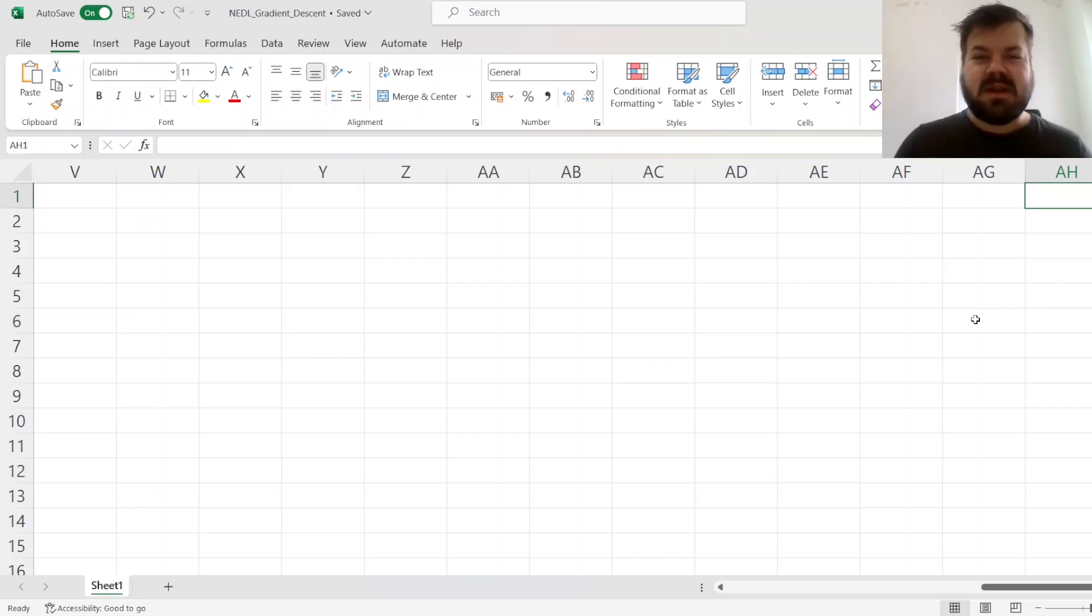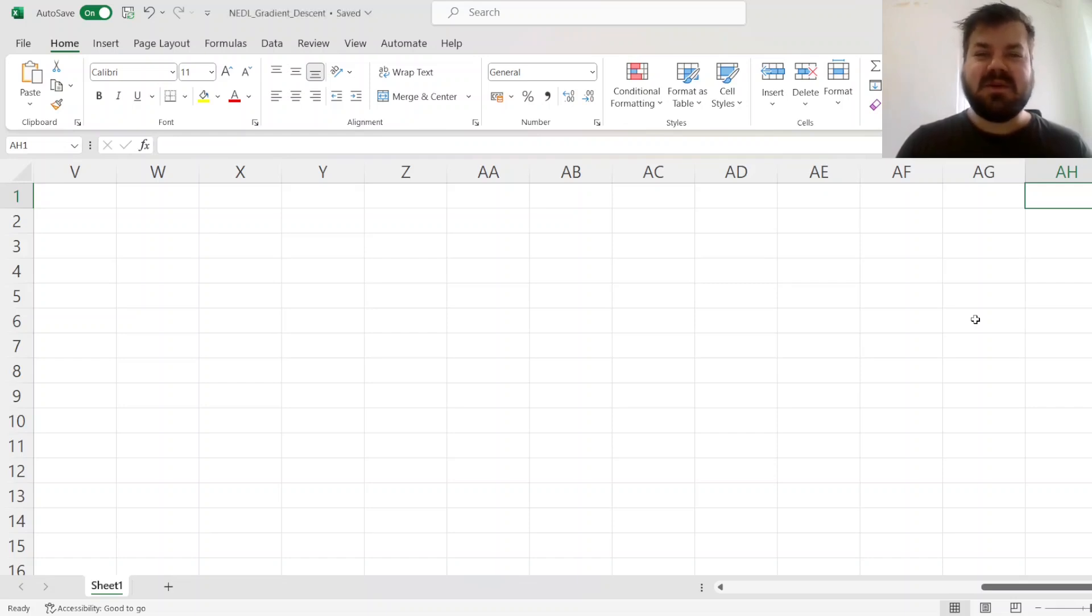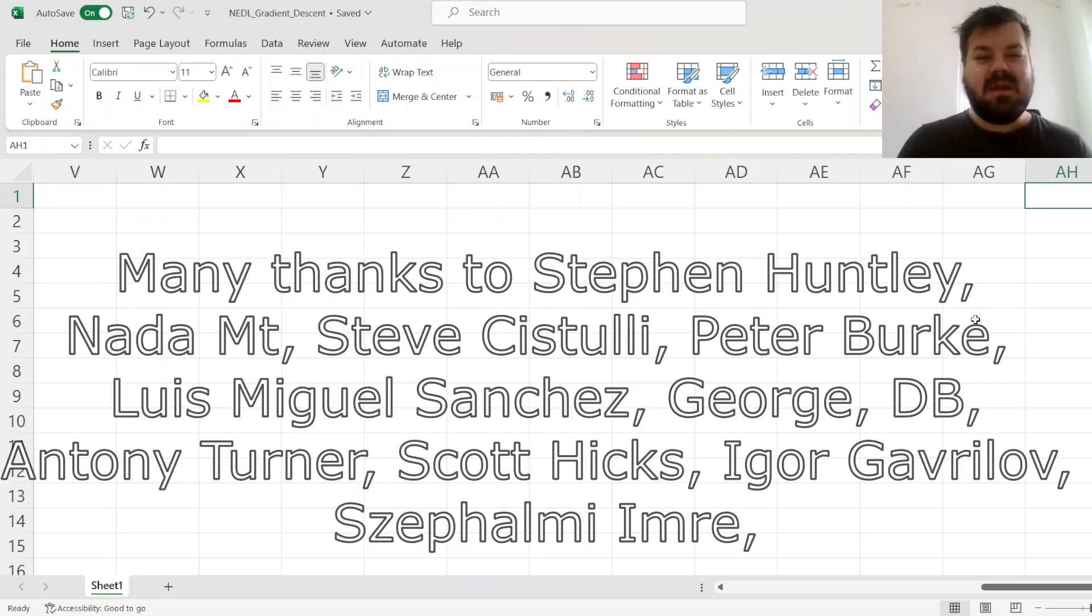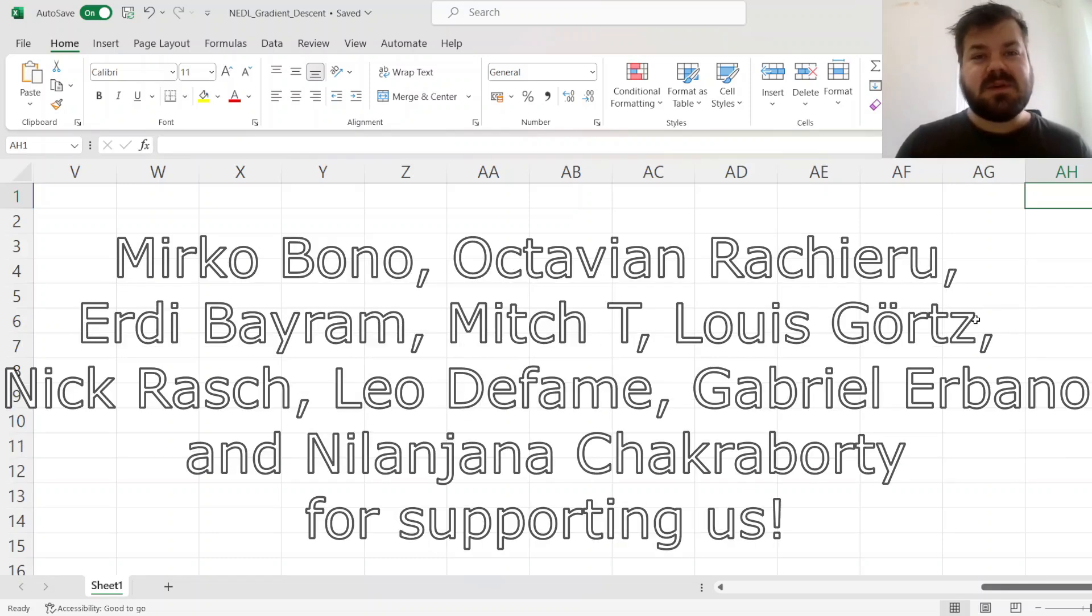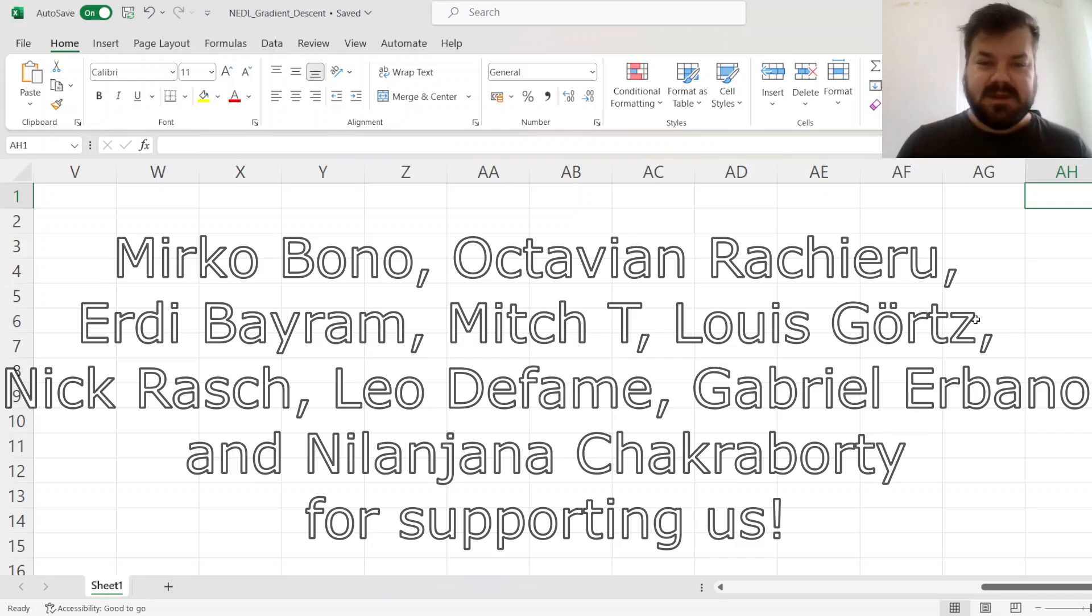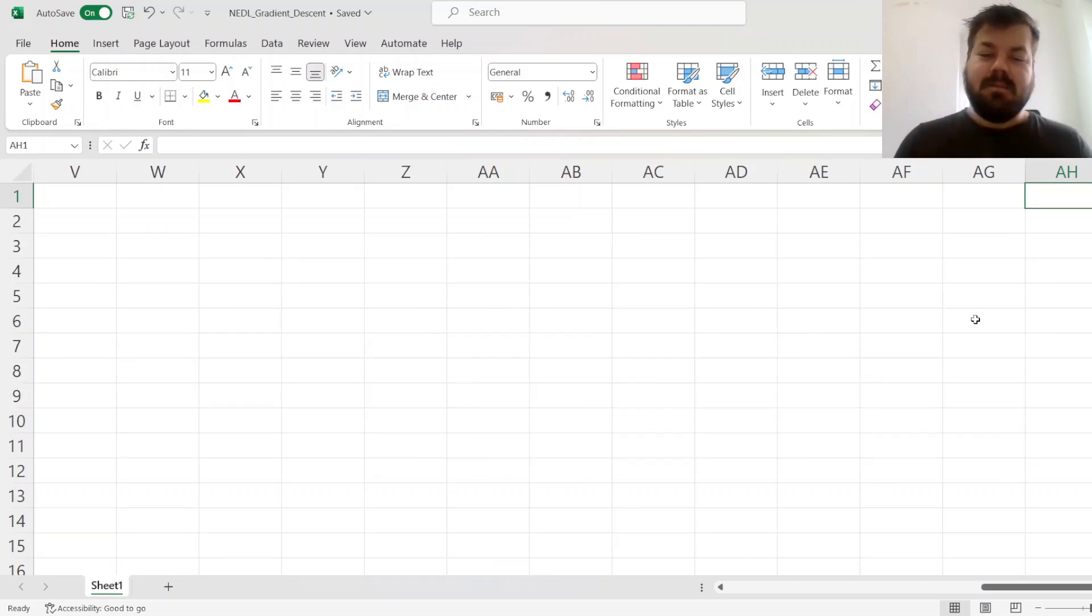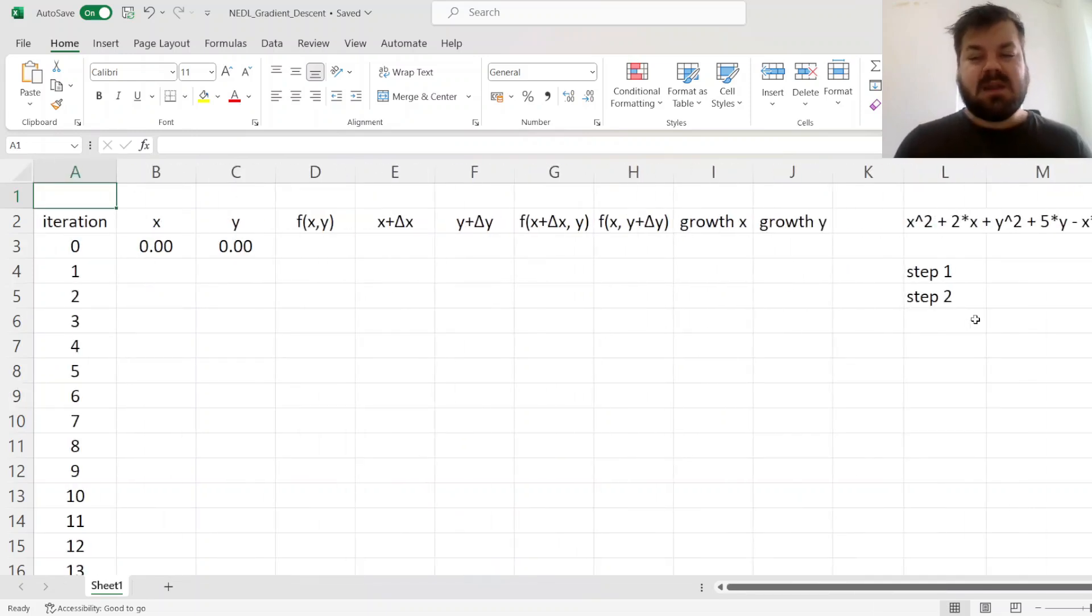Please don't forget to subscribe to our channel and click the bell notification button below, so that you never miss fresh videos and tutorials you might be interested in. Many thanks to our current patrons, supporters, and YouTube members for making this video possible, and we'd also greatly appreciate if you consider supporting us as well.